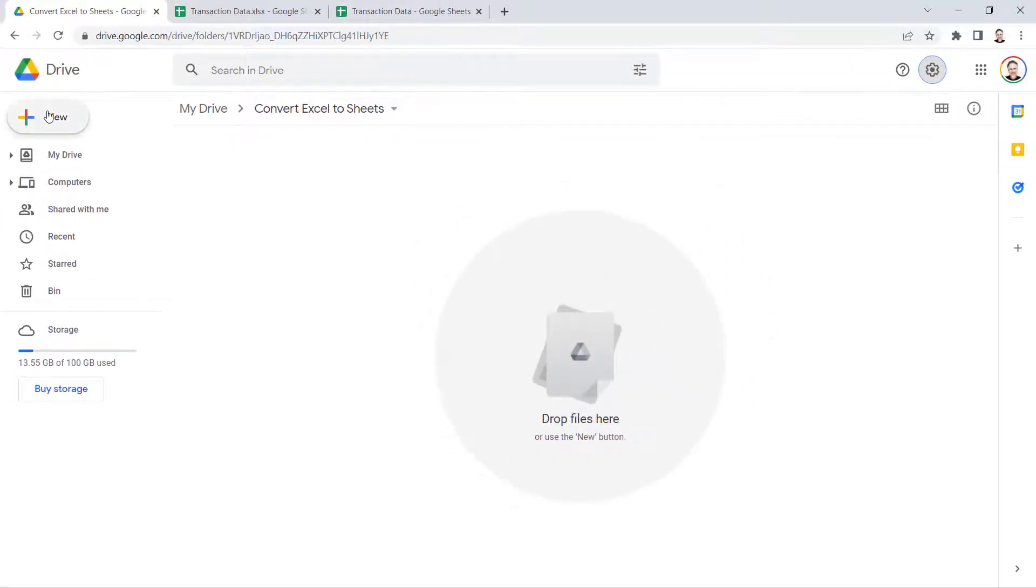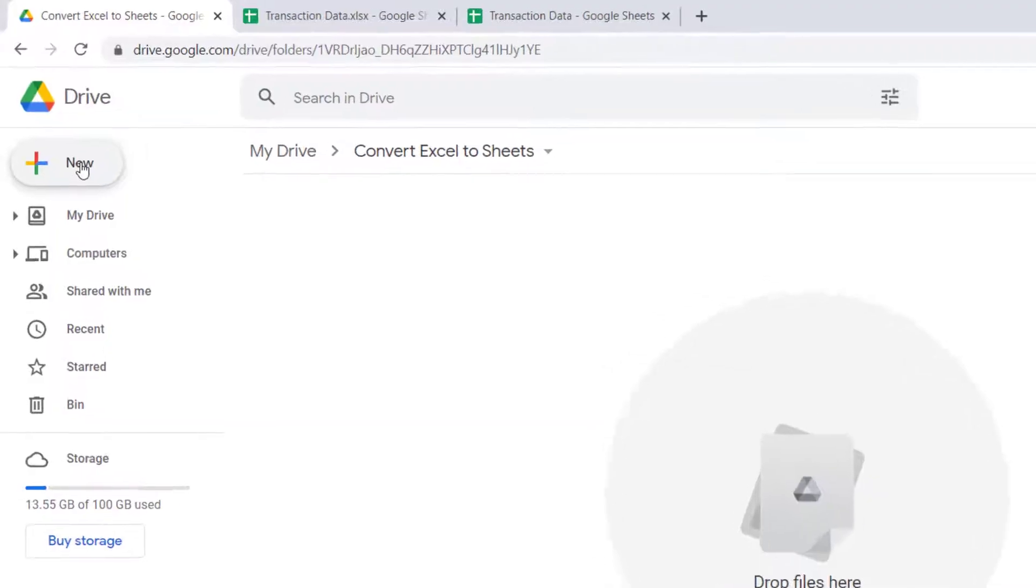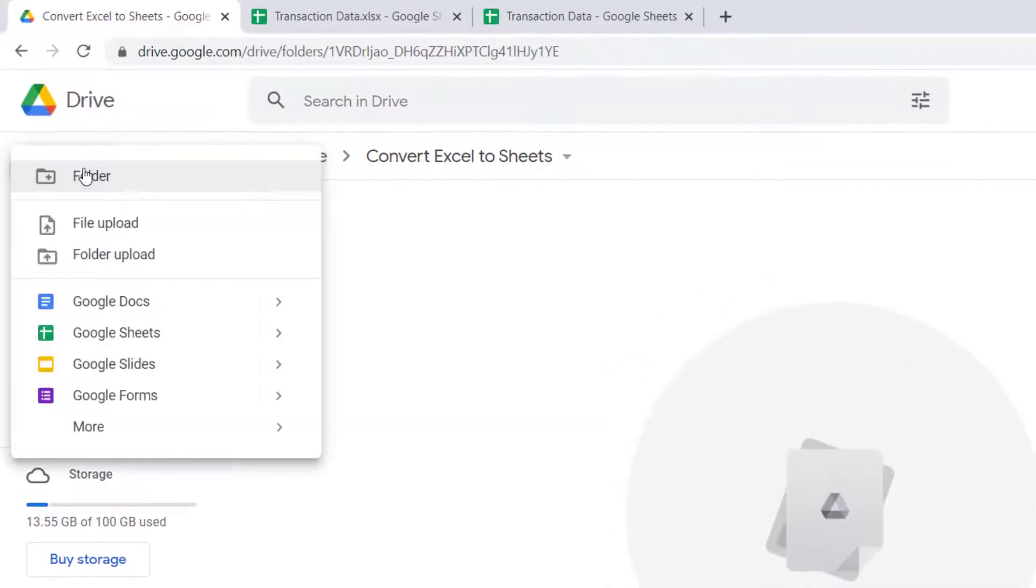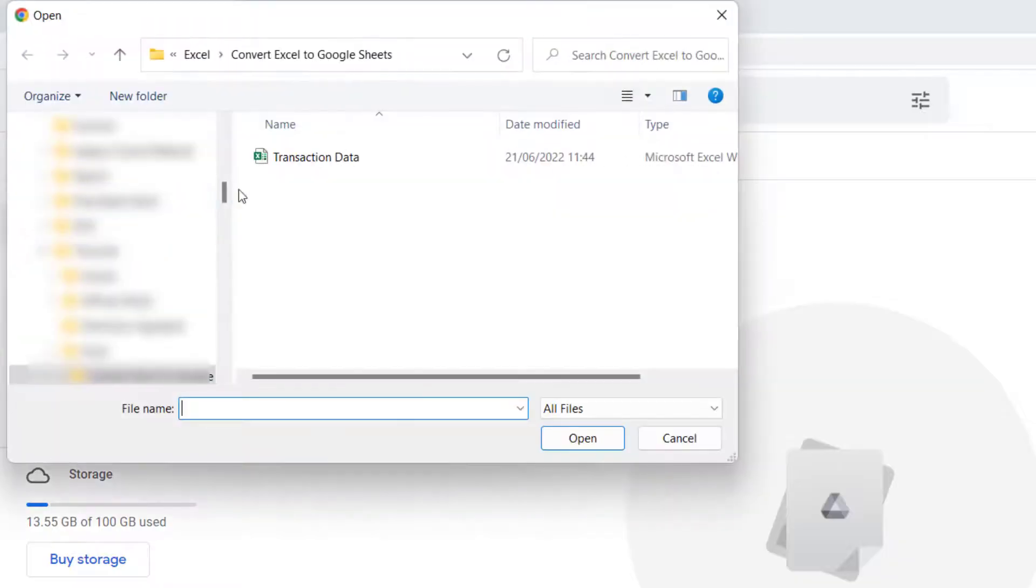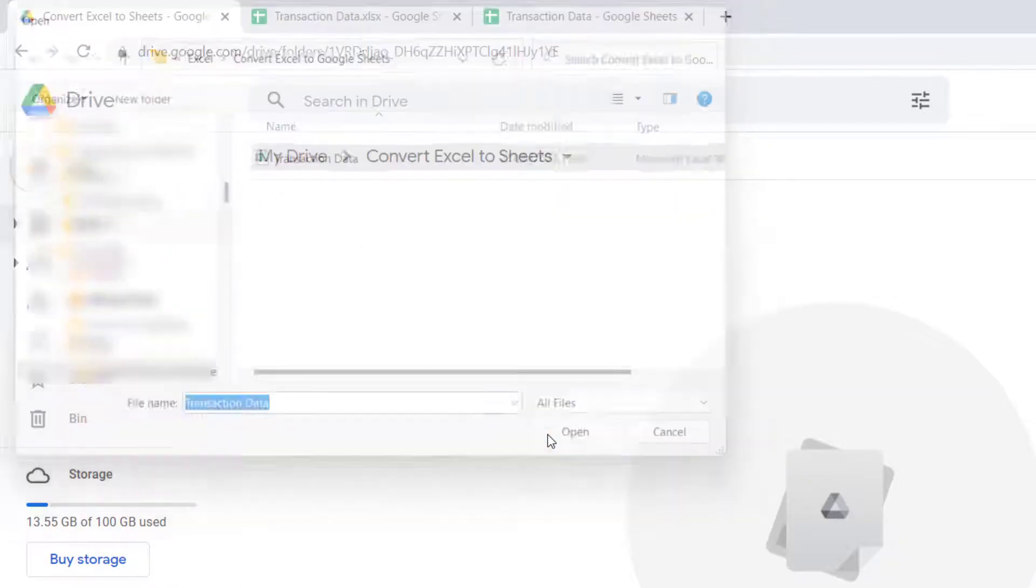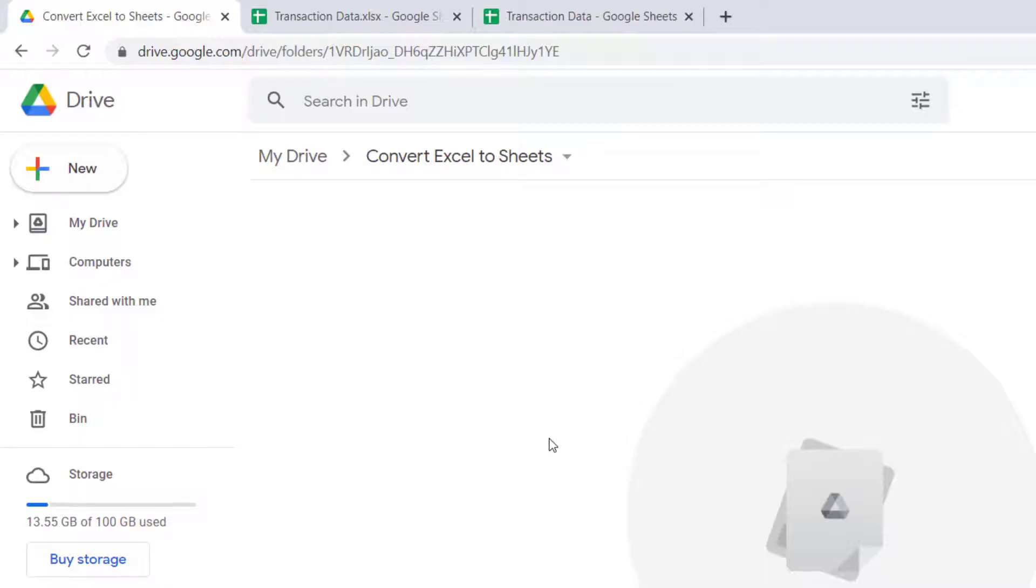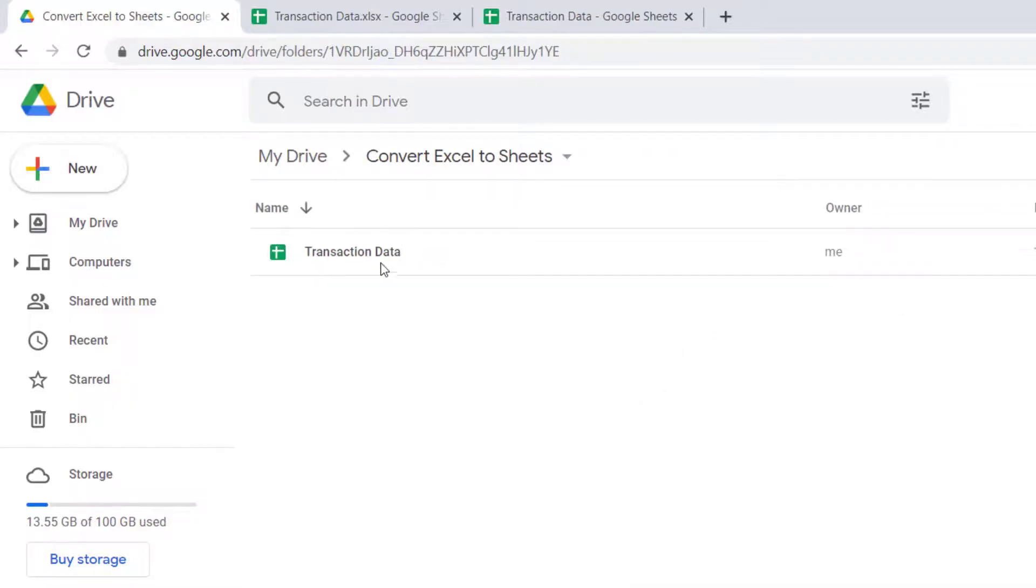And I'm going to upload that Excel file, and you can see it's uploaded the file but it's in Google Sheets format.